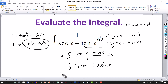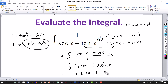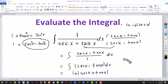So I'm just going to give you the answers. The integral of secant x is natural log of absolute value of secant x plus tangent x. And the integral of tangent x dx is equal to minus natural log of absolute value of cosine x.